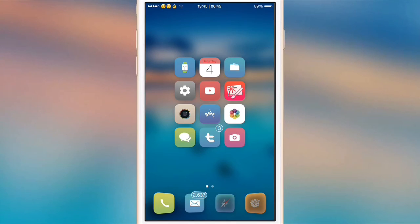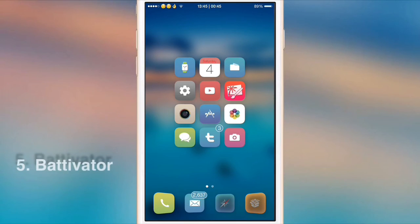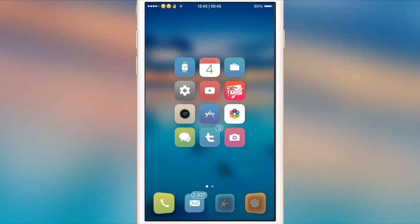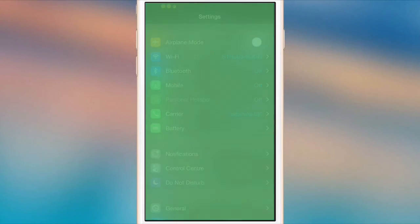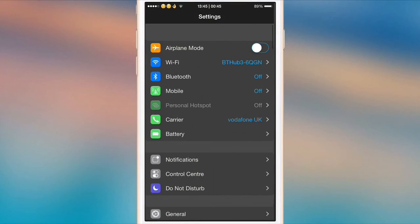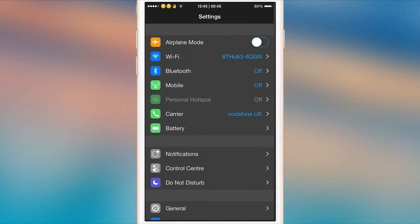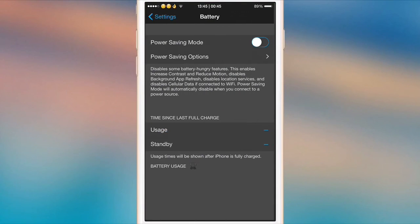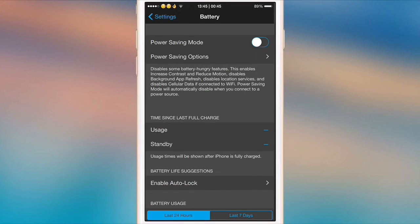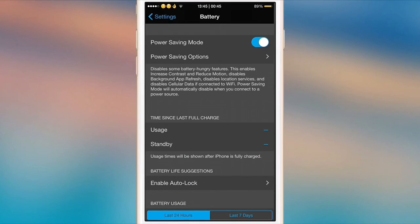Now Bativator brings the iOS 9 style battery saving feature into iOS 8. If we go to the settings here, as you can see right at the top we will have this battery thing here and we can turn on power saving mode. As you can see, just like on iOS 9, my battery indicator at the top is now gone orange.